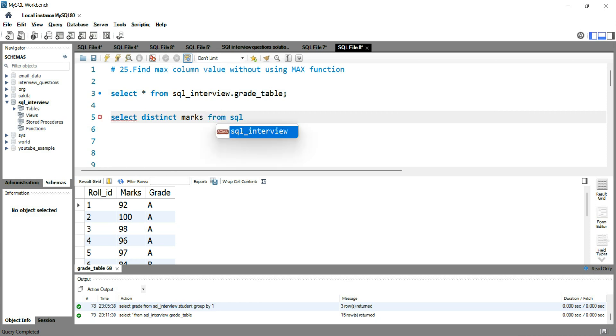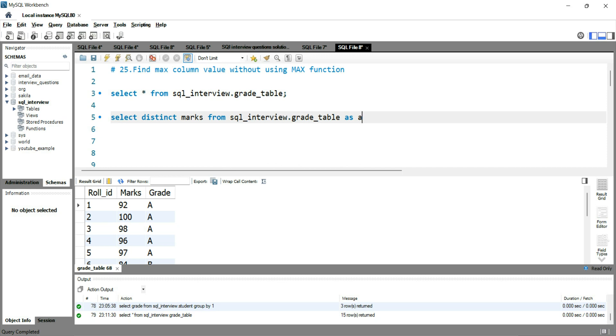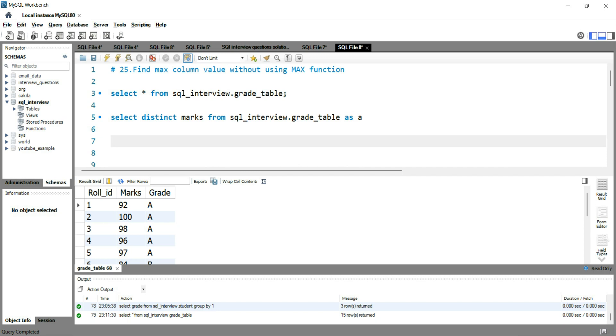From sql_interview.grade_table. Once this is done, I'll give an alias to this table as A, because I want this query to act as an outer query. And then I'll write an inner query which will interact with the outer query's column and it will evaluate the marks and then give the output.